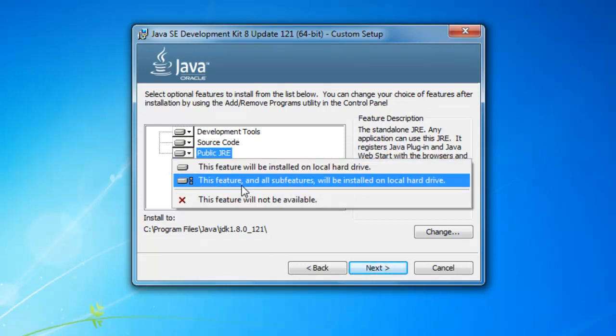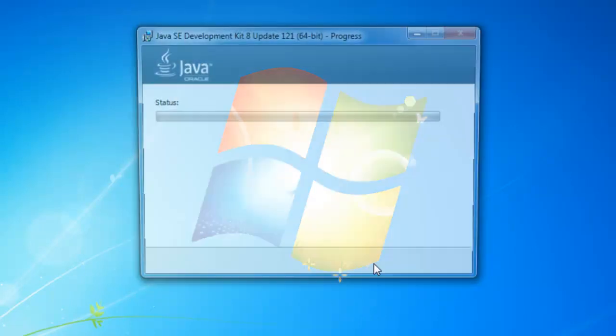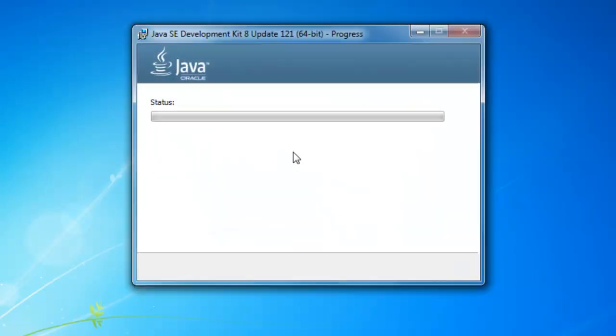Then you have to press the Next button and it will begin installing. It would take some time.